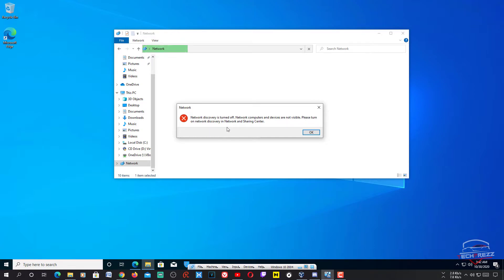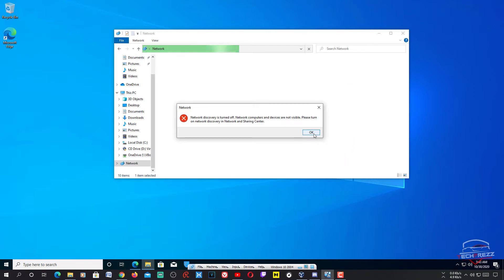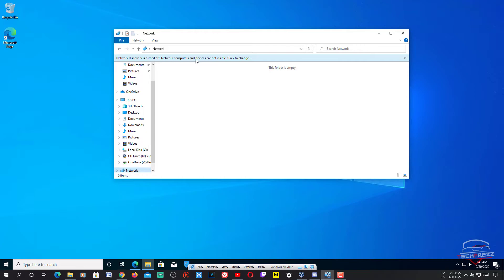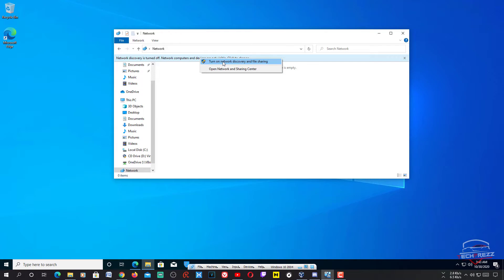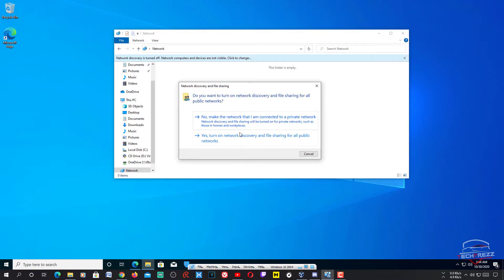If you didn't auto-mount the folder from your host OS on the guest OS Explorer, you will have to access it via the Network section of Explorer. You'll see a small bar saying network discovery is off and network computers and devices are not visible. In that case, just right-click and turn on network discovery and file sharing.